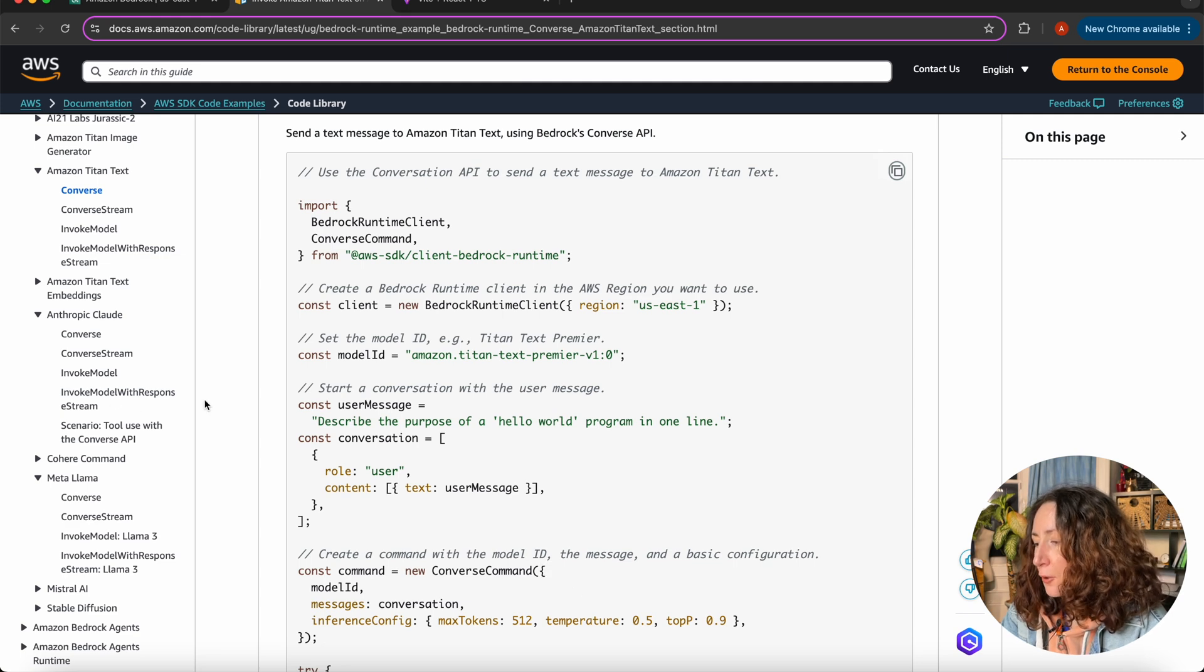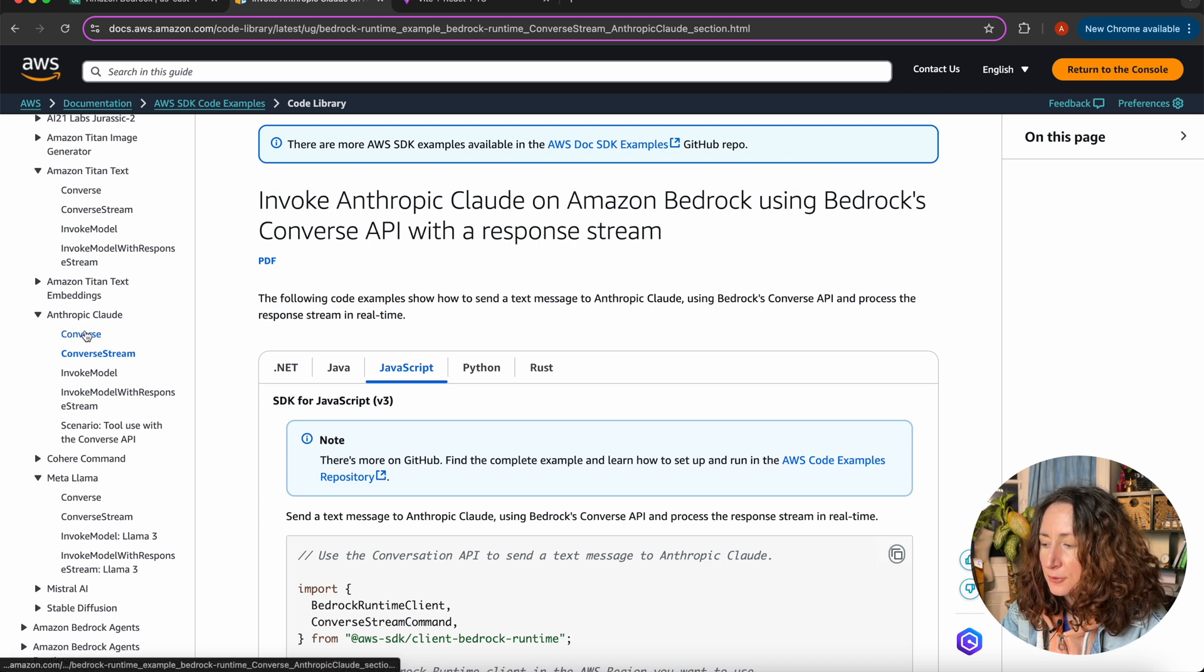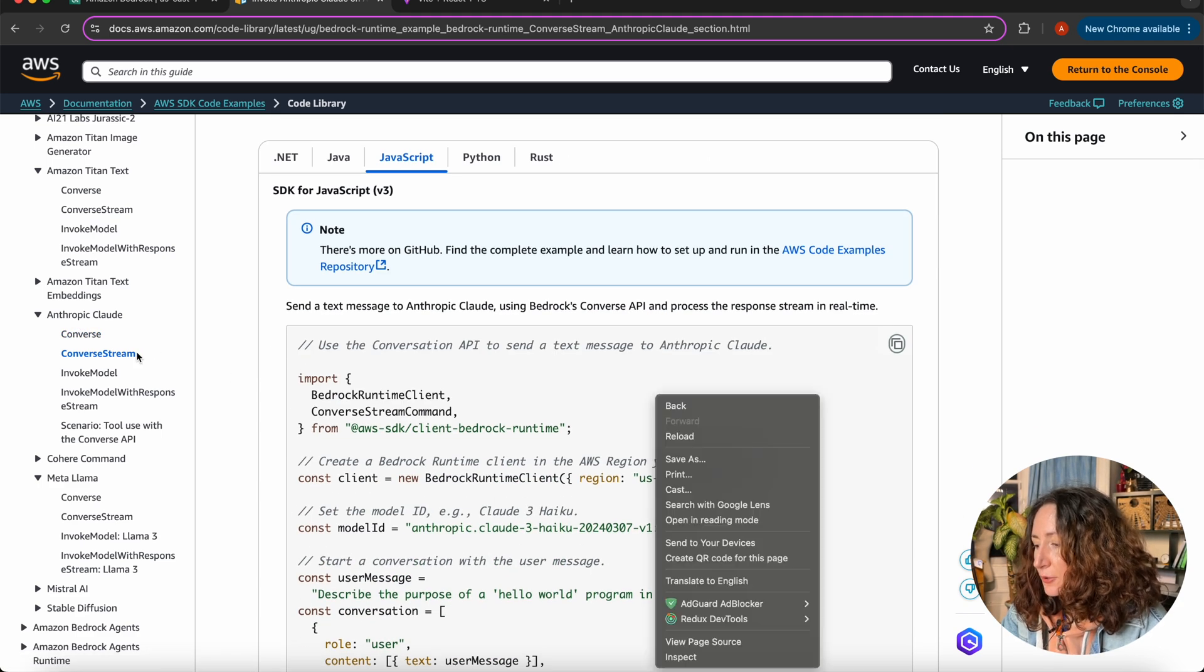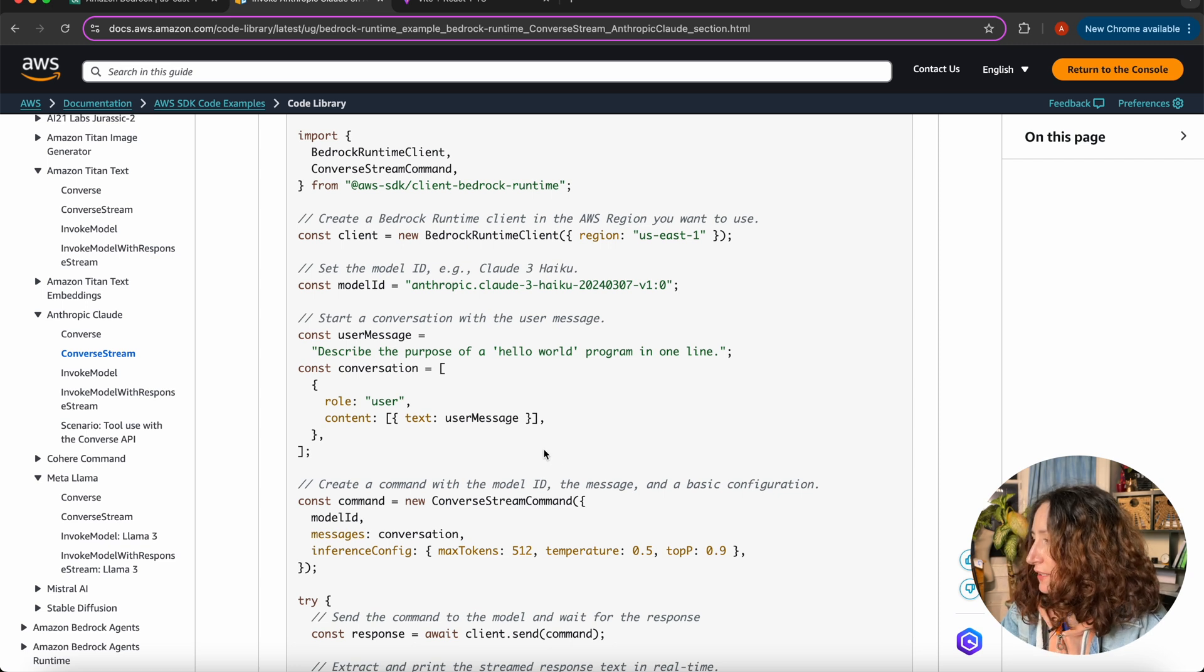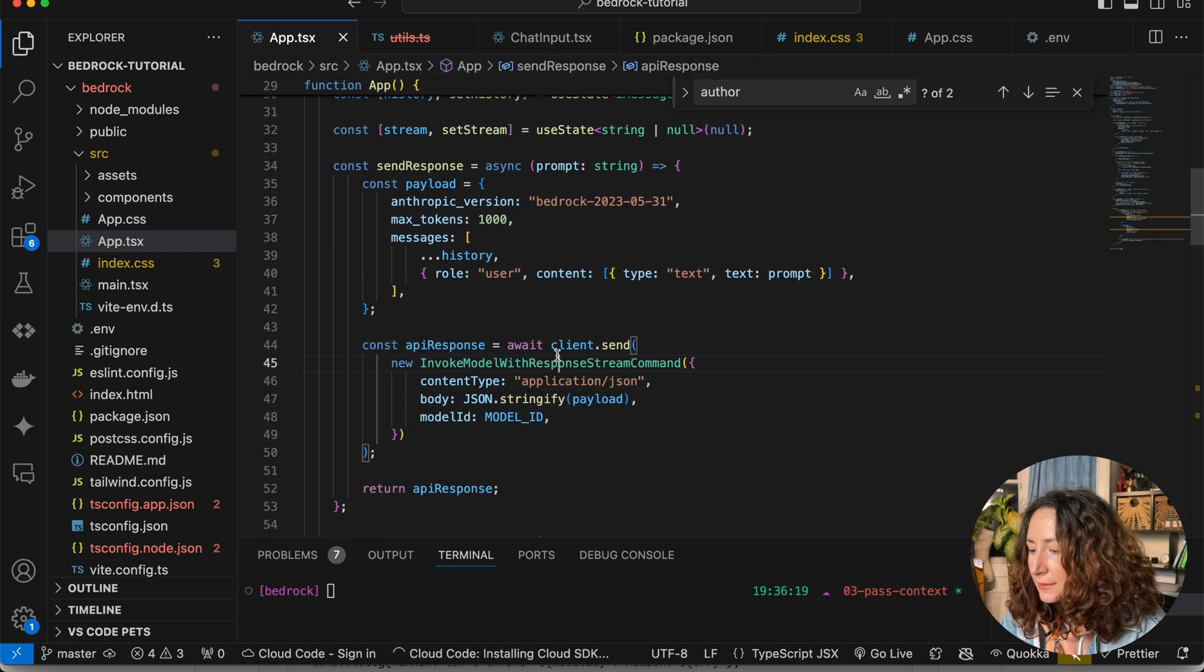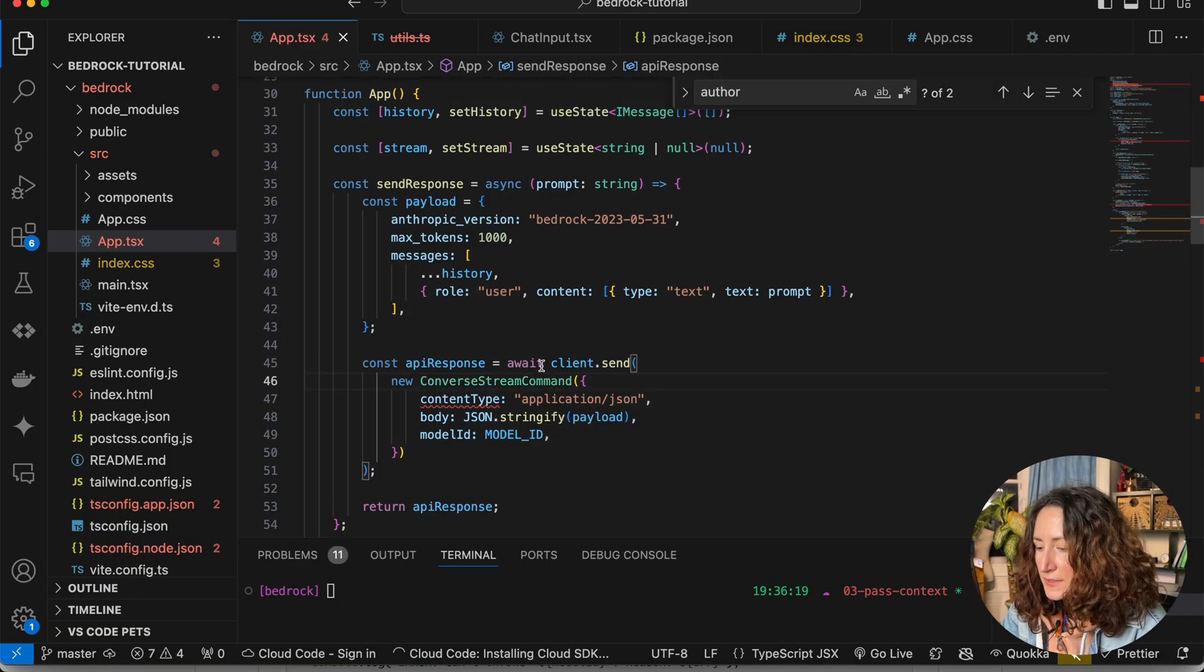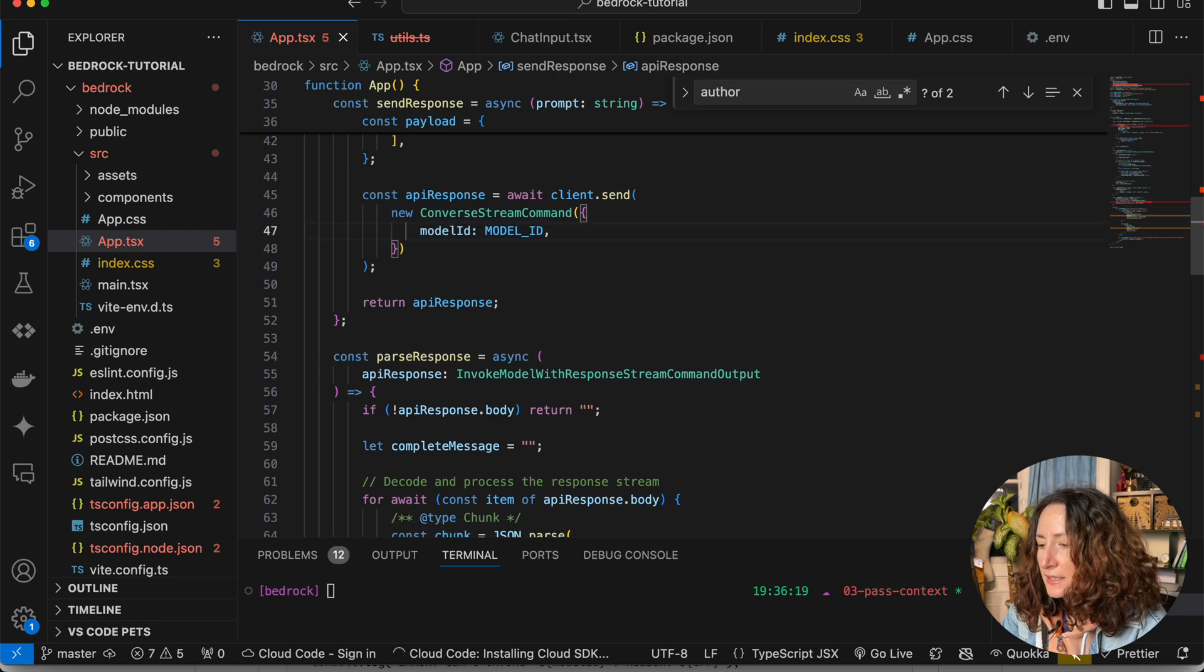Now let's refactor our invoke model with response stream to Converse stream. You also have two options. You can use just Converse that will give you the whole response at once or Converse stream that will stream the response. We are going to use Converse stream. Let's refactor our code and we will start with replacing the command here. Instead of our invoke model command, we are going to use this Converse stream command. And we need to import it, of course. And it starts highlighting us what is wrong.